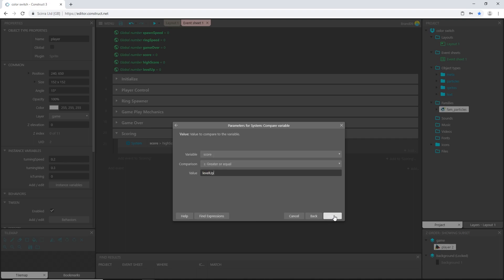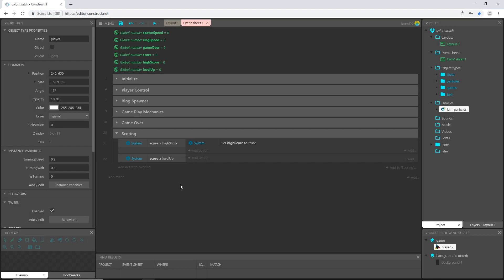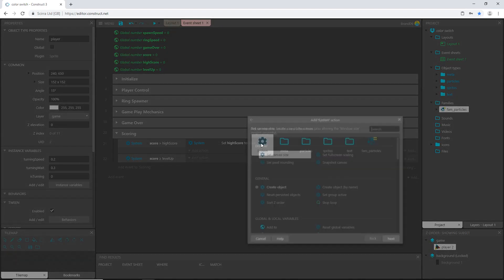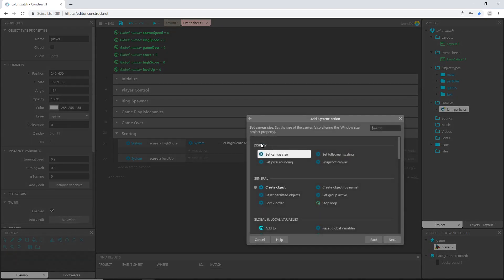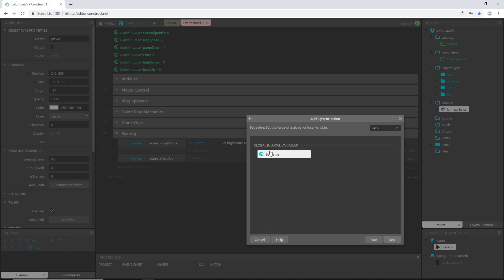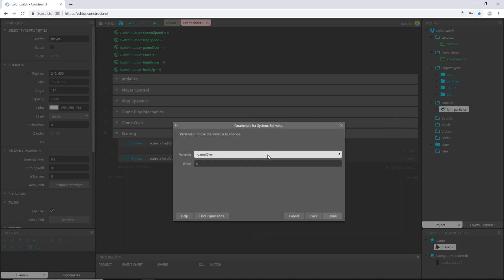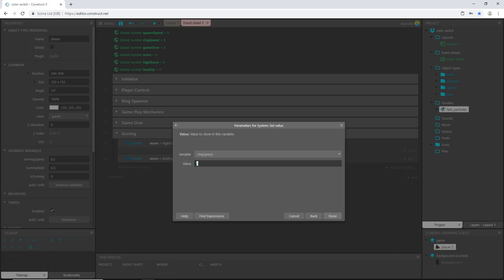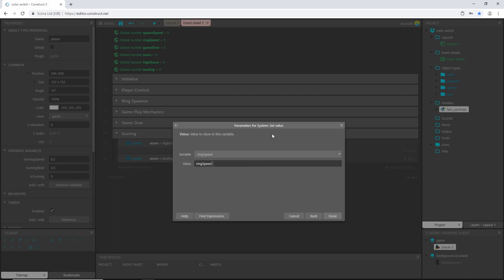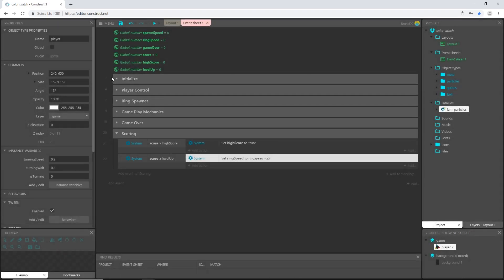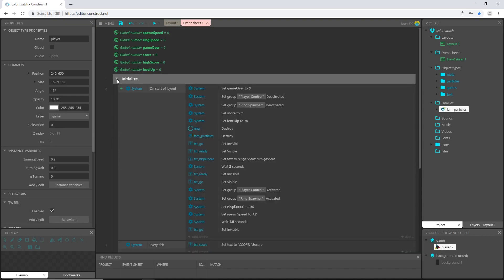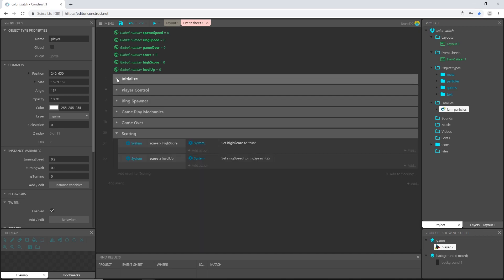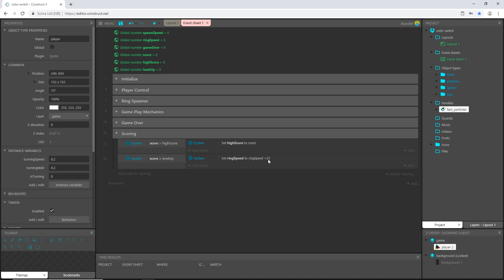I'm just going to type in that variable name which is level up. Let's add an action, system, and set value of ring speed to whatever the ring speed happens to be, so ring speed variable, and then I want to add plus let's say 25.